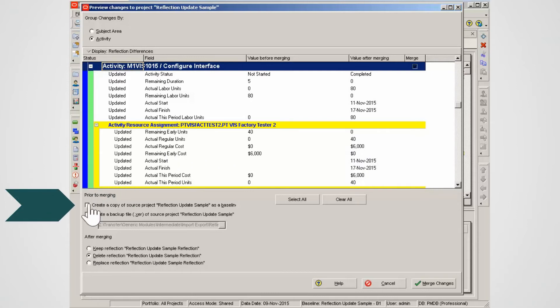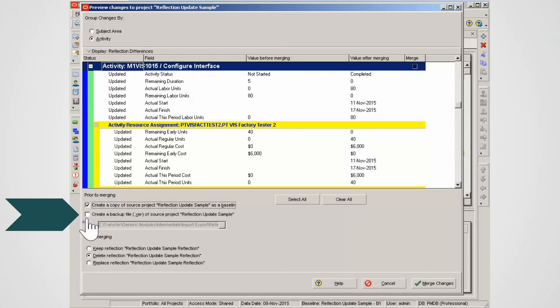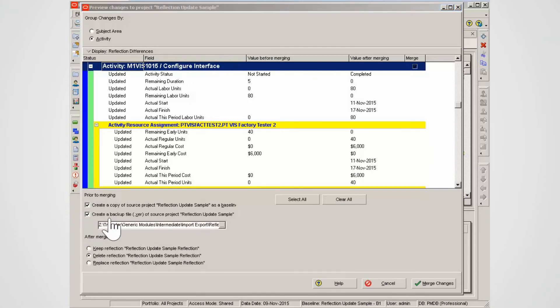Check the baseline option. Select create a backup XCR of source project option. Select a suitable file location for the XCR file.